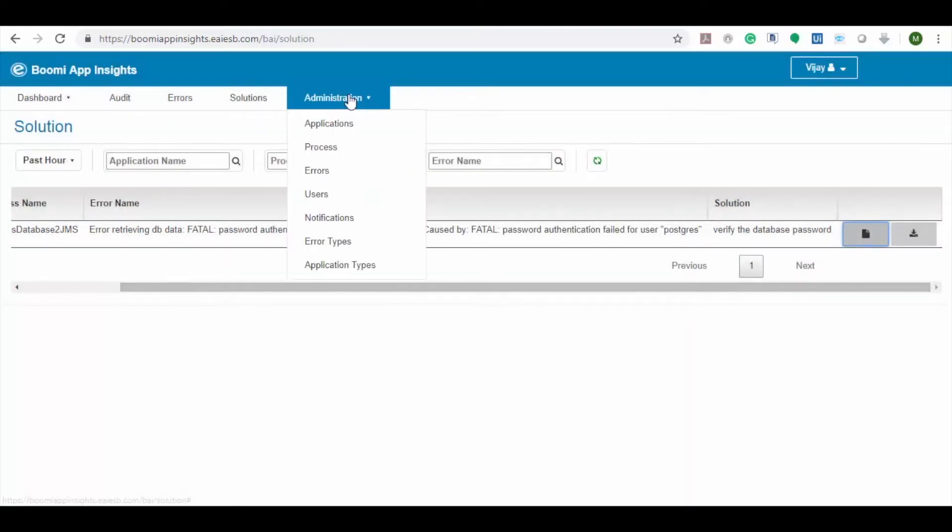Now let's navigate to administration tab. Here you can see all the administration options such as applications, process, errors, user, notifications, etc.